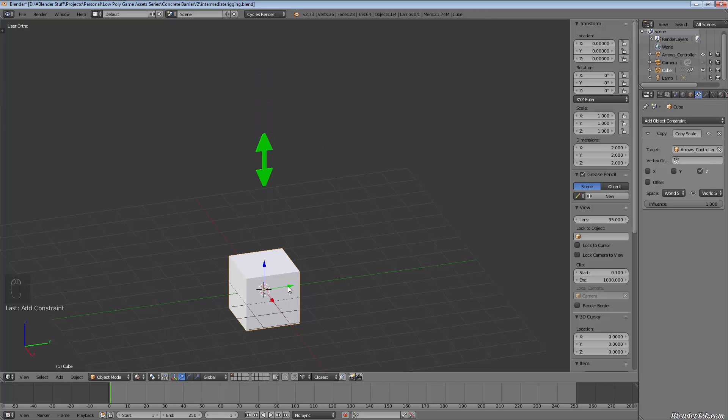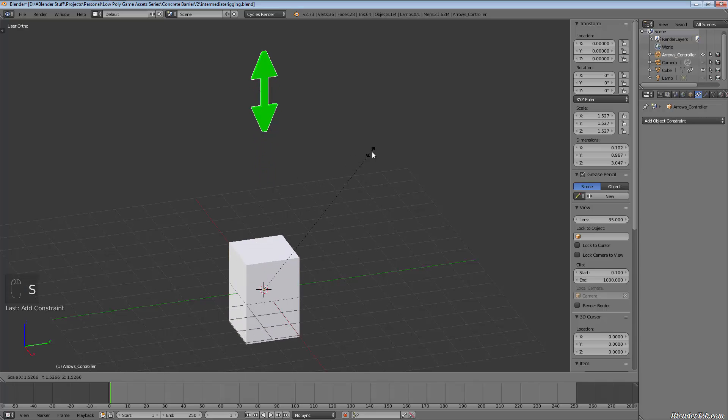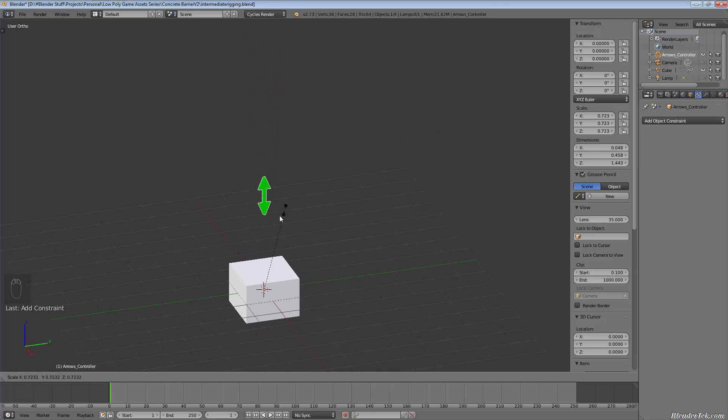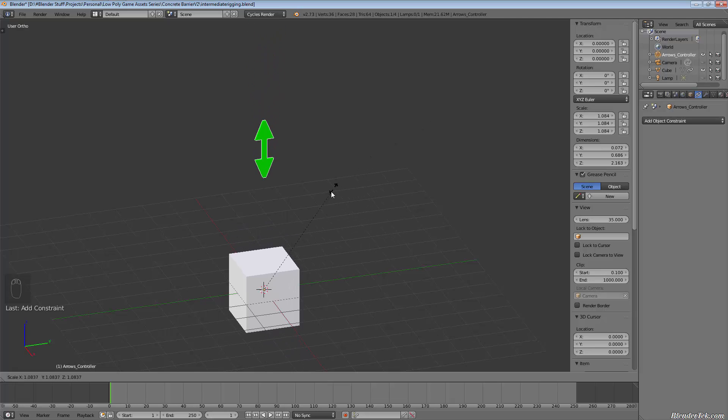So if we grab the arrows along the Z, nothing happens. Oh, sorry, because I'm copying scale. I'm not using a more advanced one. So if I scale the arrows, you'll see that it now scales the cube with it.